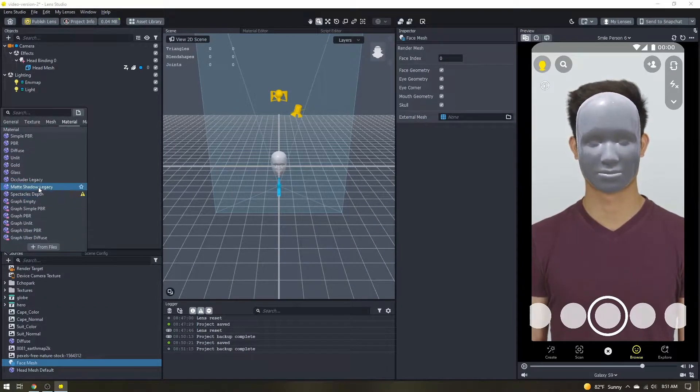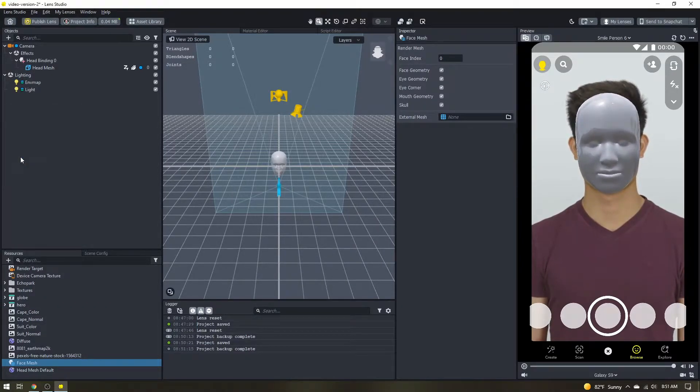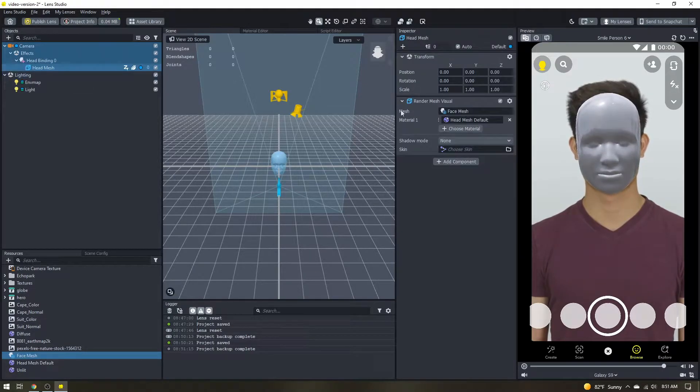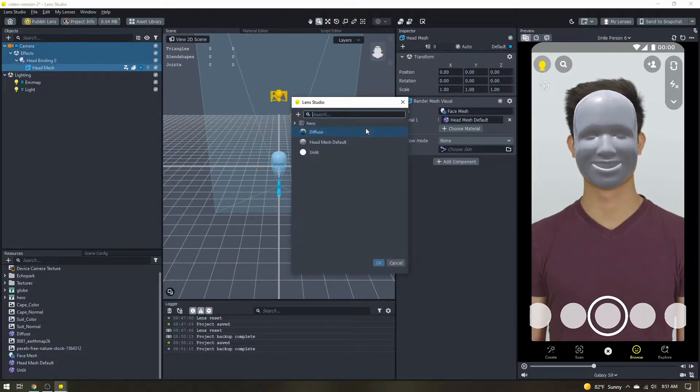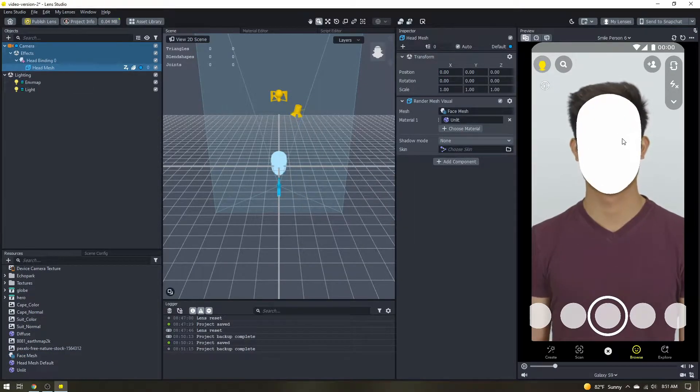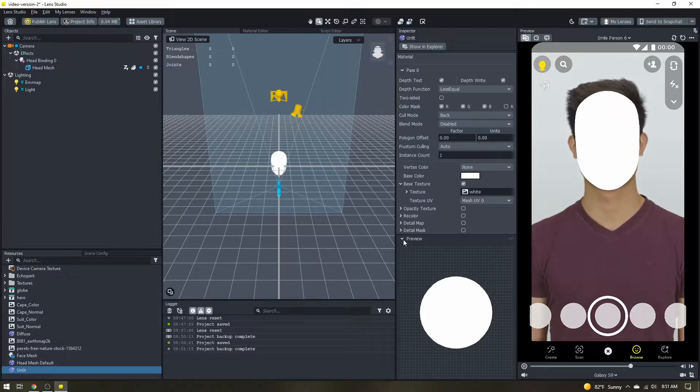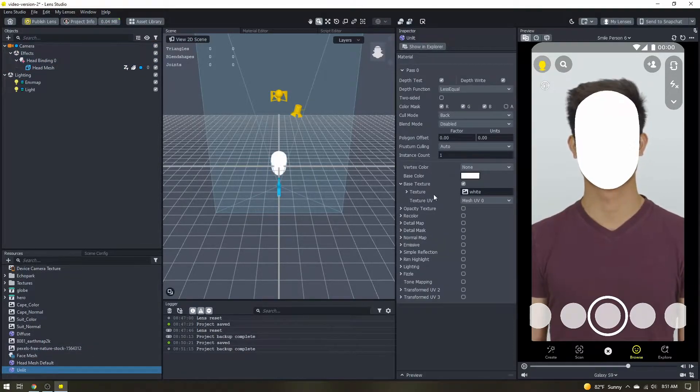In the resources panel add a new unlift material and then select your head mesh and go ahead and assign it to that material. All right so it's all blank white. So let's select our material and get it set up.